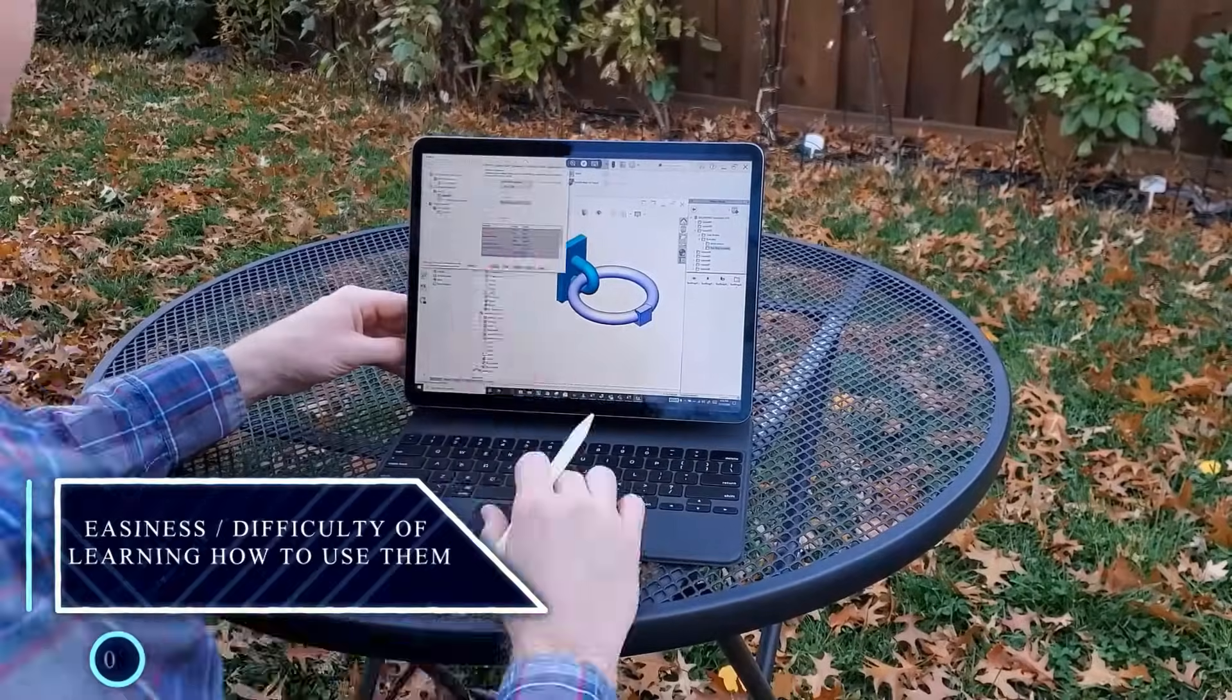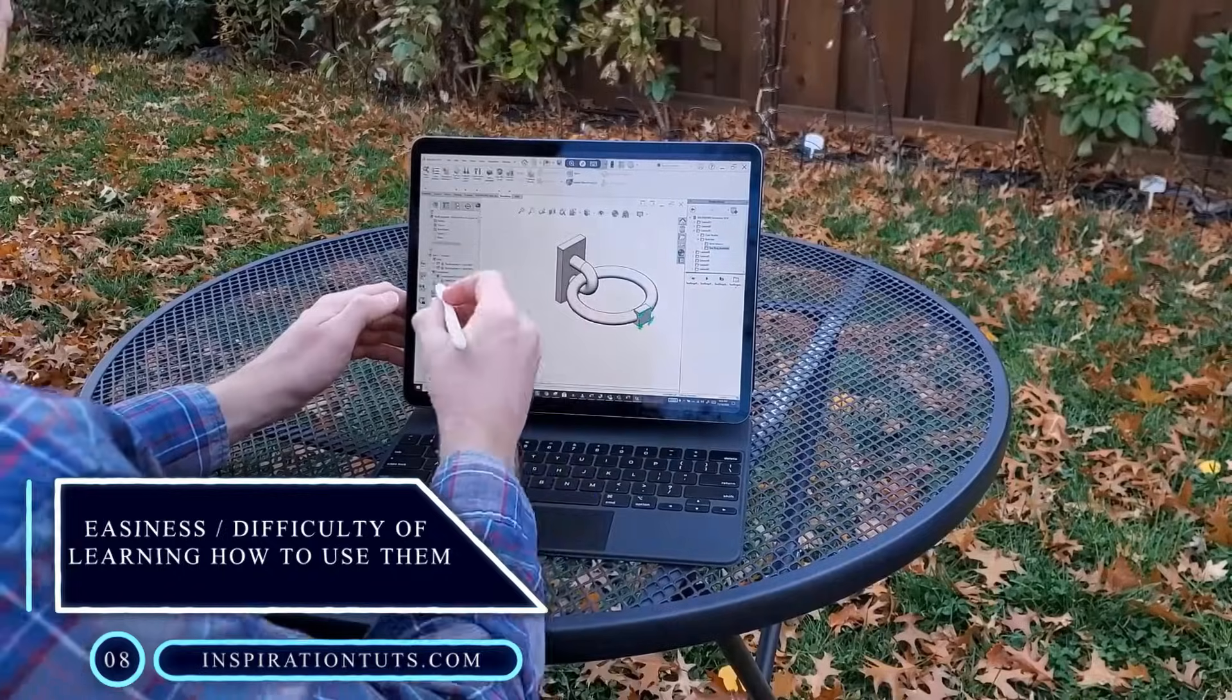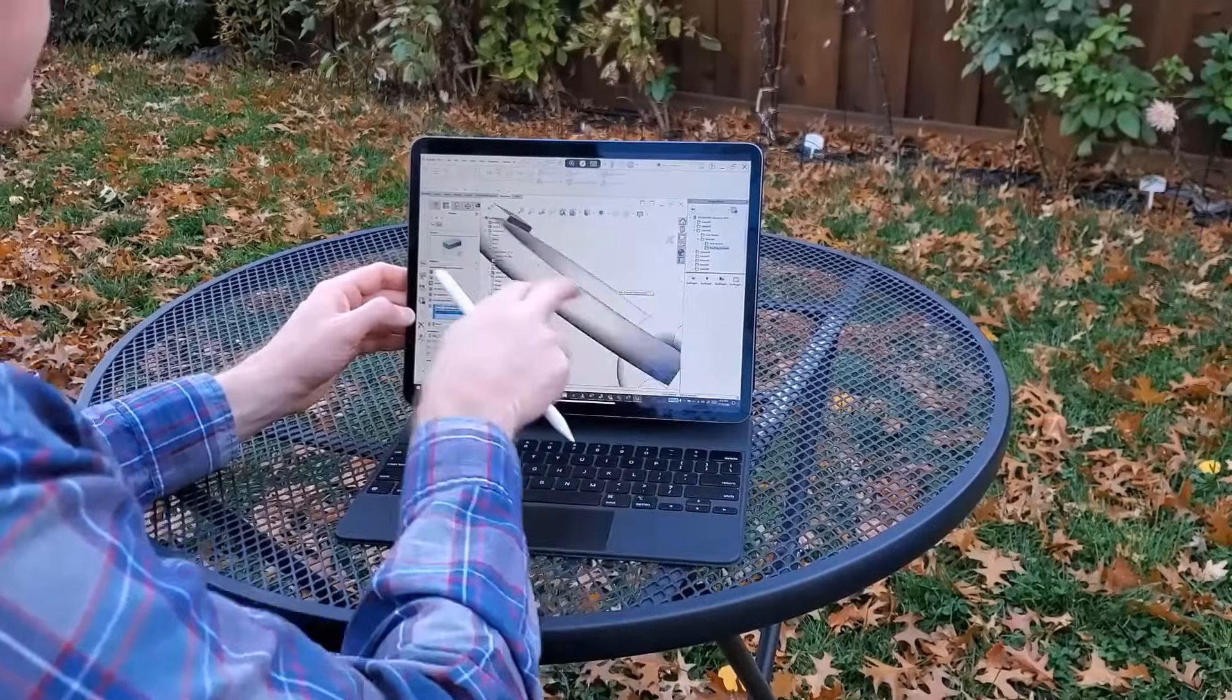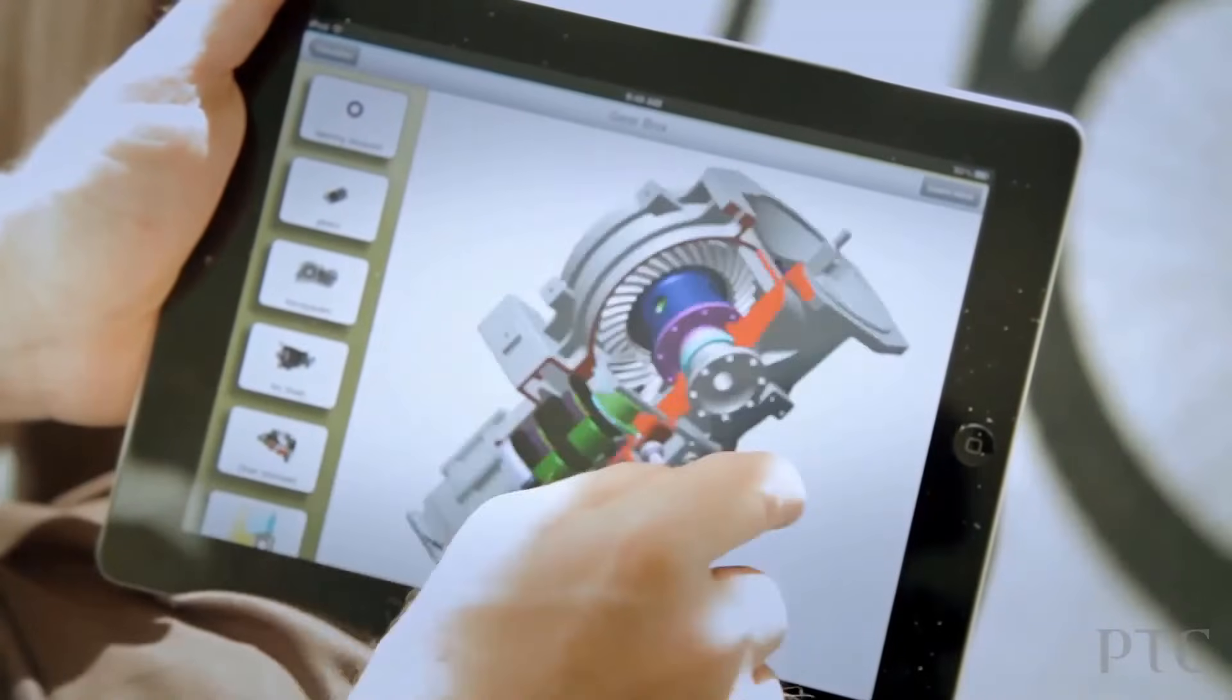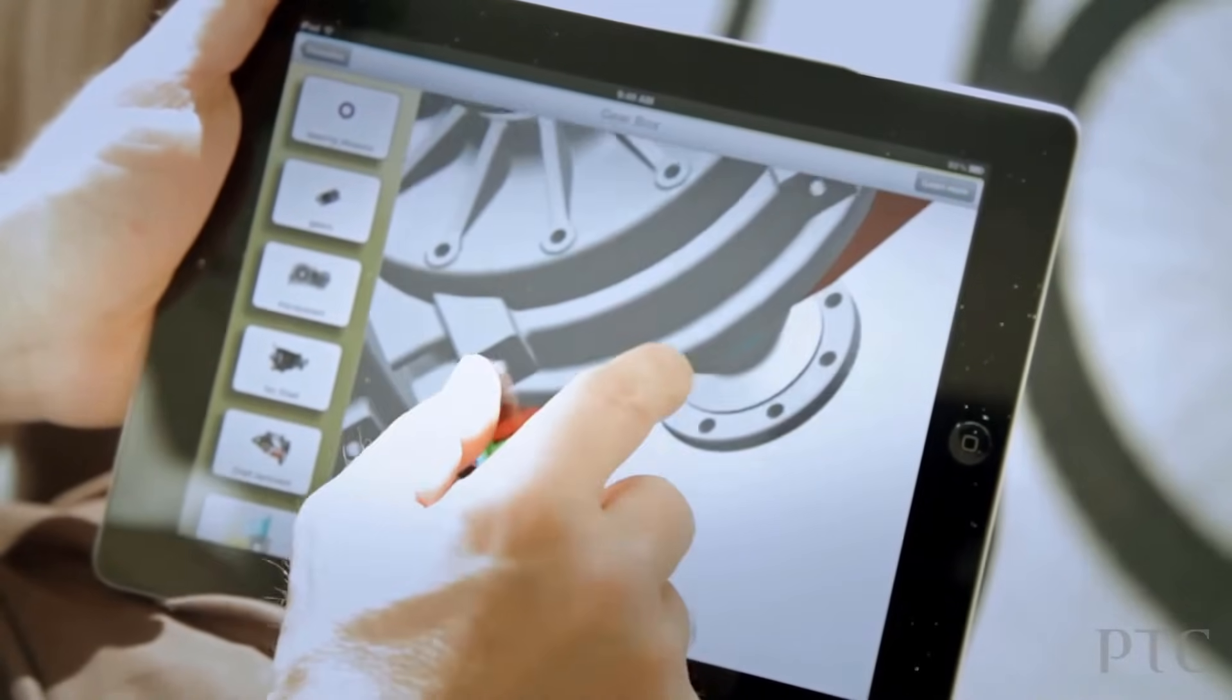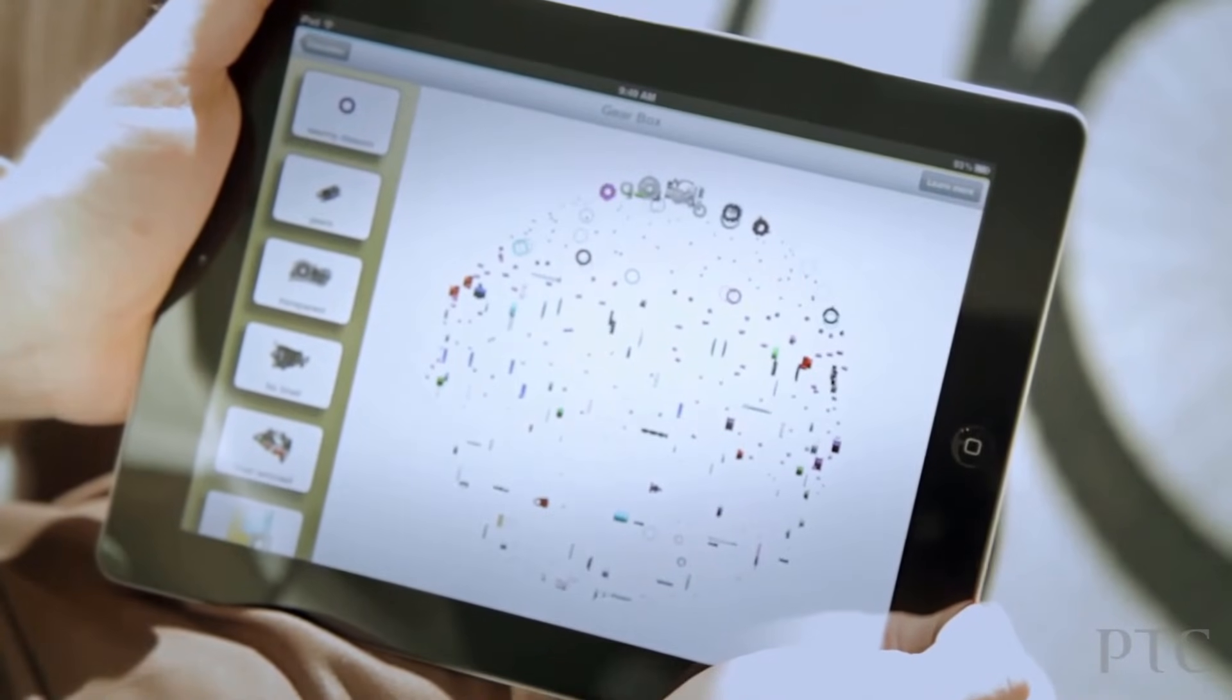SolidWorks is not only available on Windows and Mac but also in touch, pen, or dial input devices to guarantee a better experience. When it comes to Creo, it is only available on Windows.